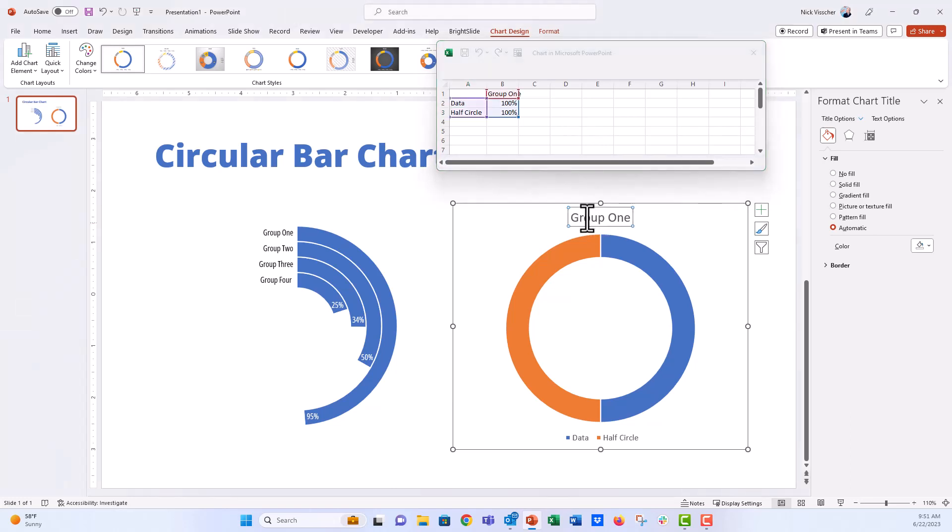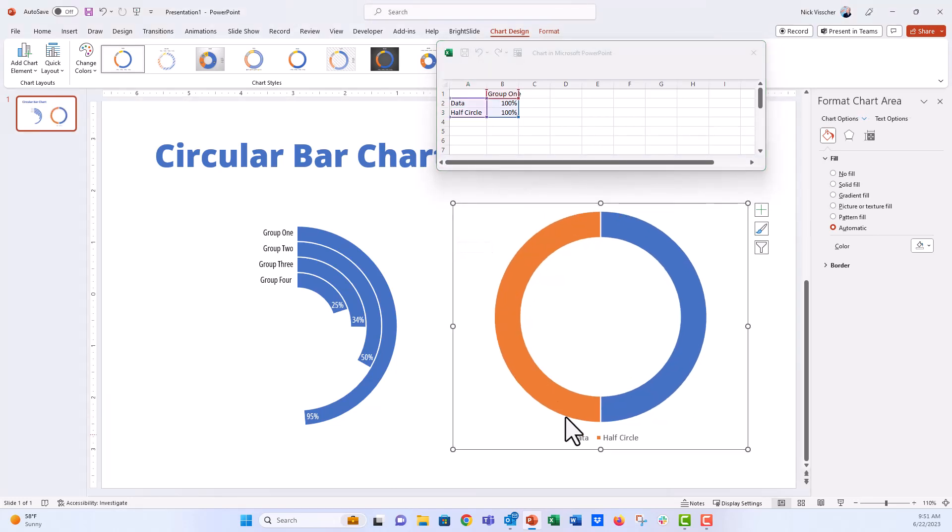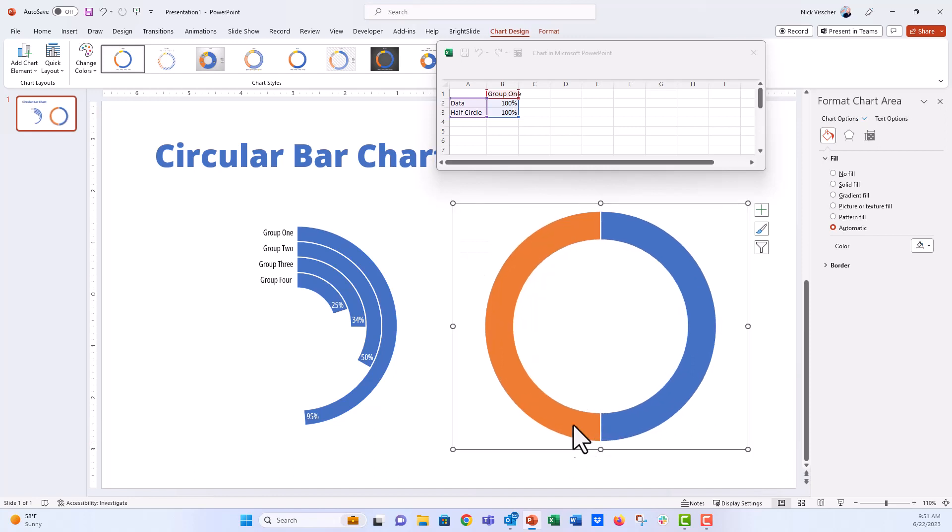OK, now let's go ahead and make some adjustments to the chart. We're going to get rid of the title and we're going to get rid of the legend.